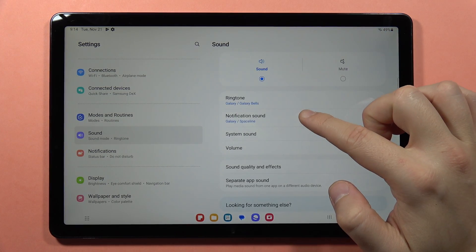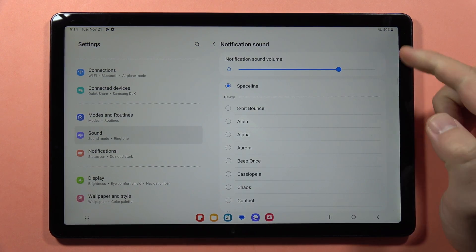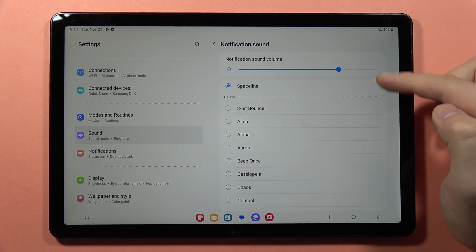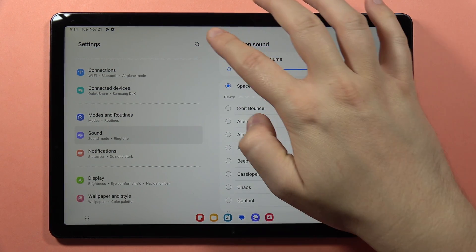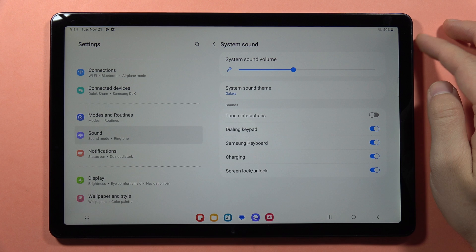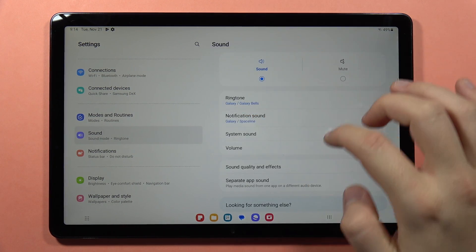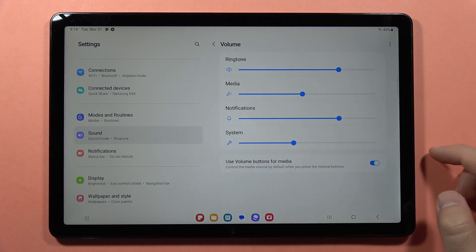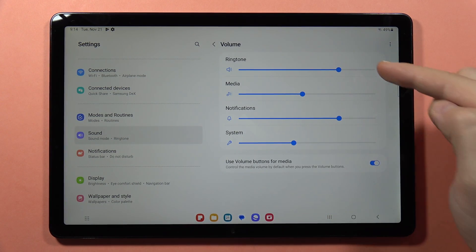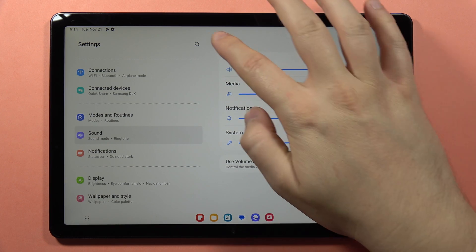The same applies for the notification sound, but under notifications we actually cannot set a custom sound. There are also system sounds just right here. You can adjust the volume levels of the ringtone, media, notifications, and the system.